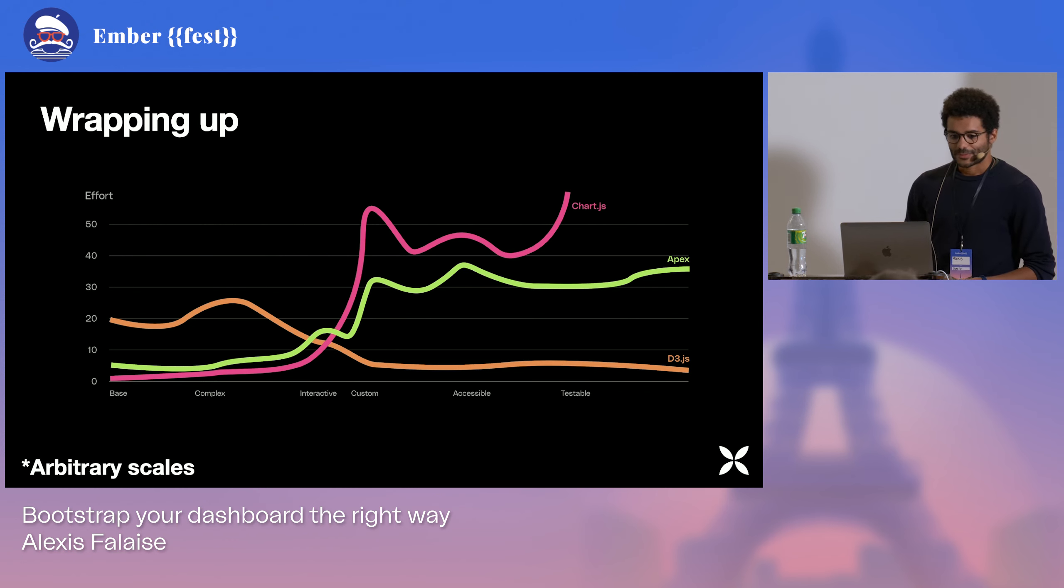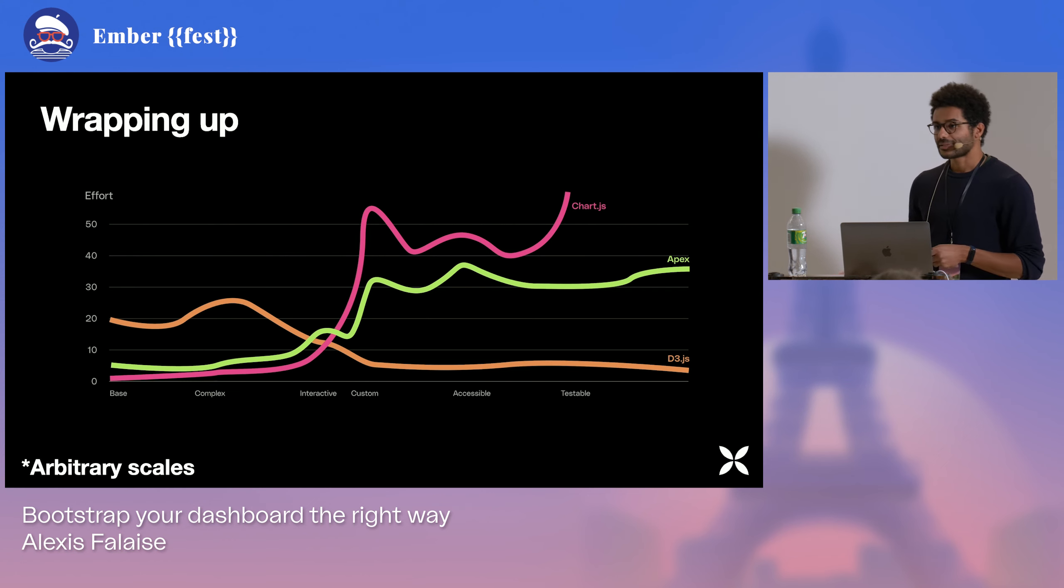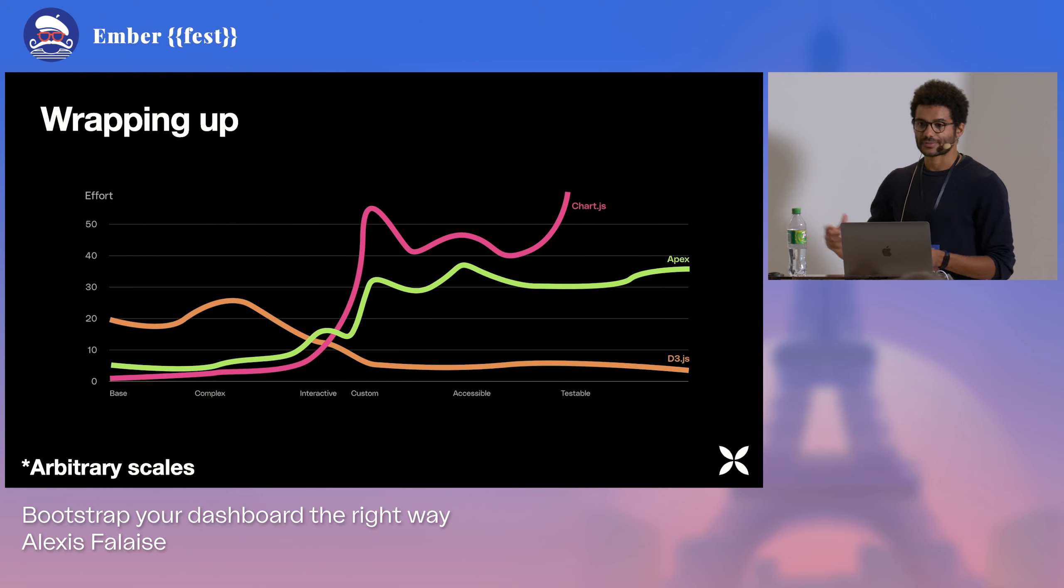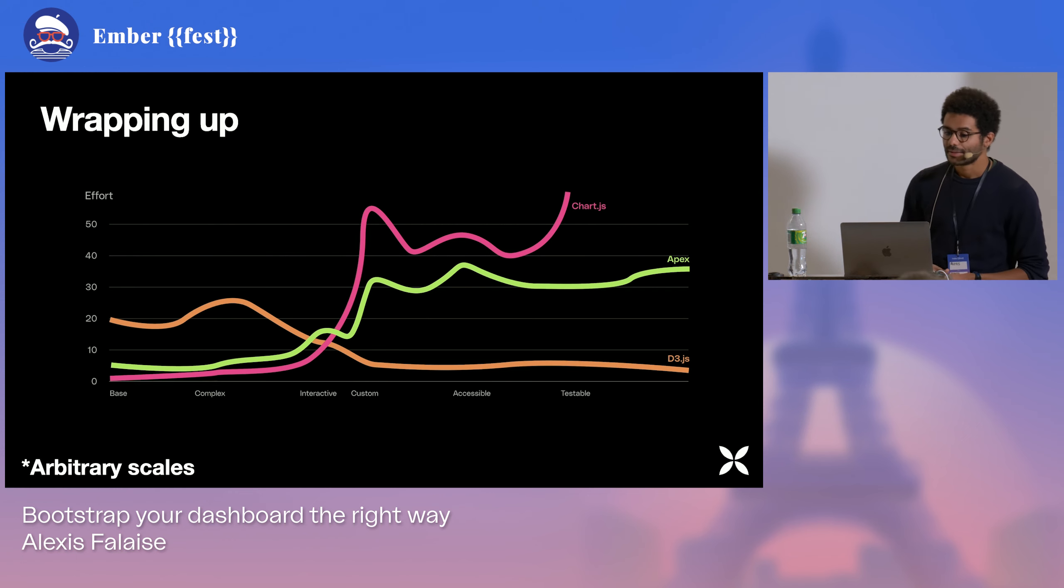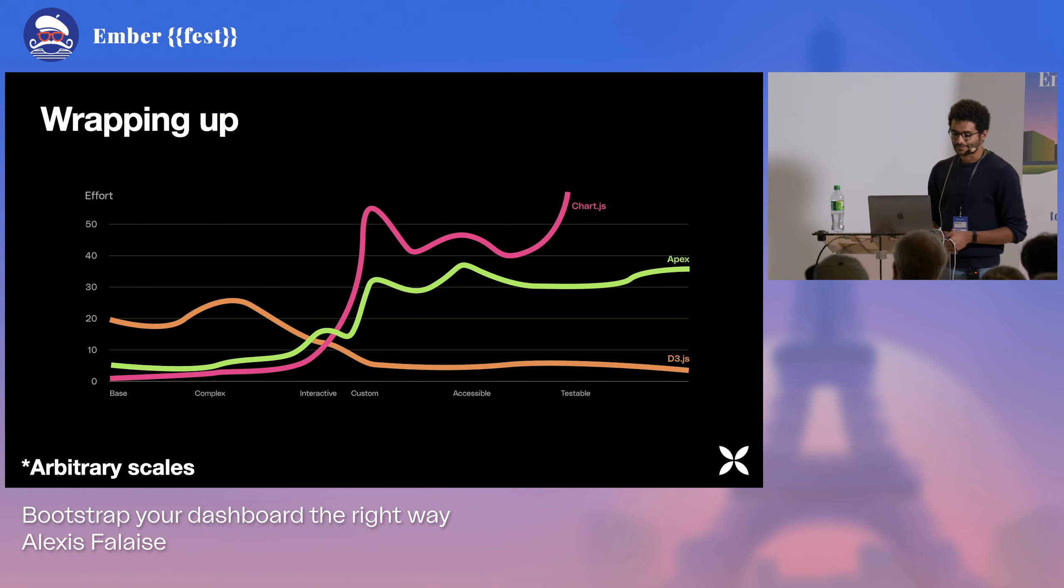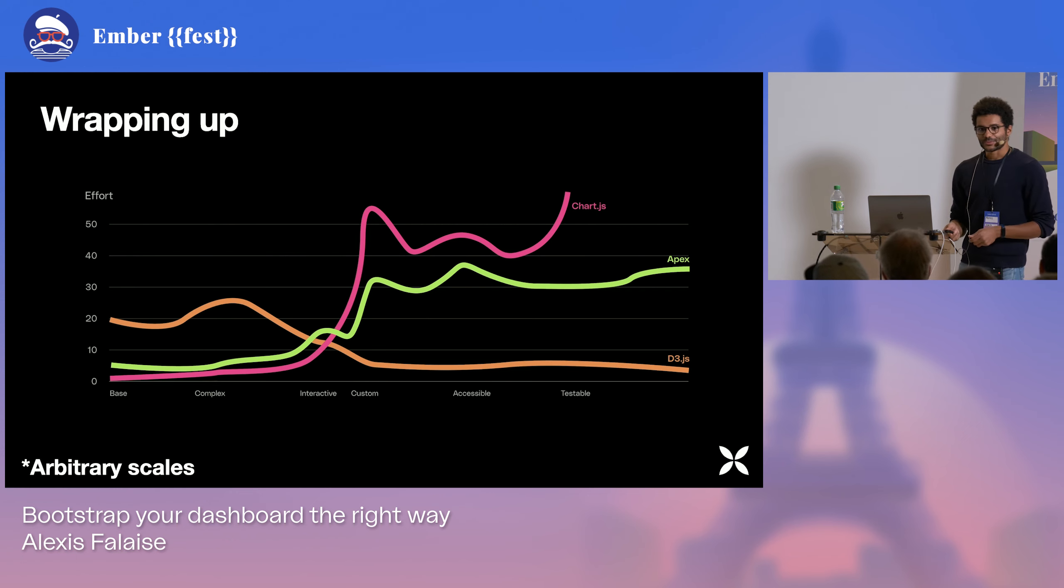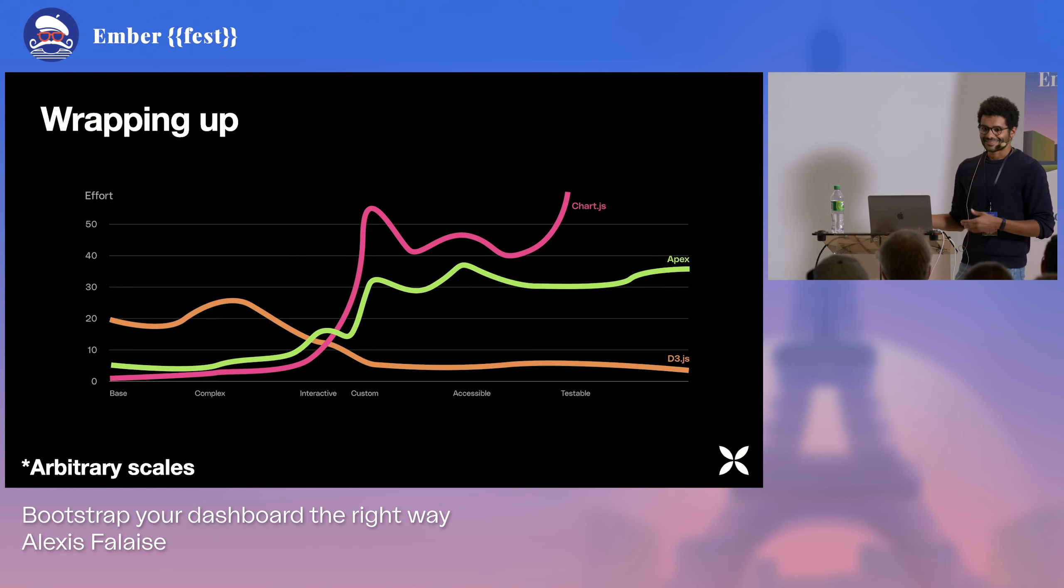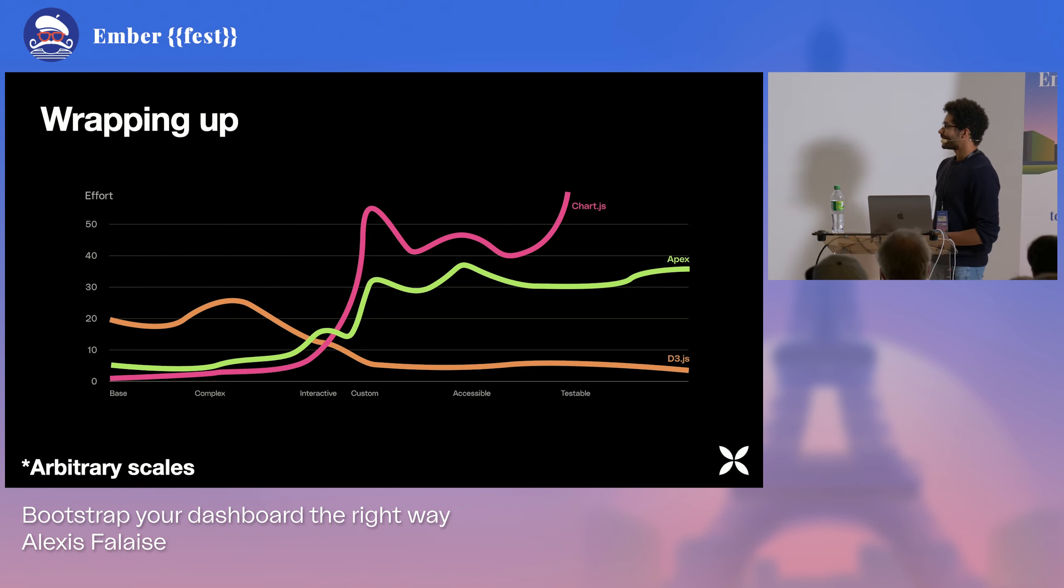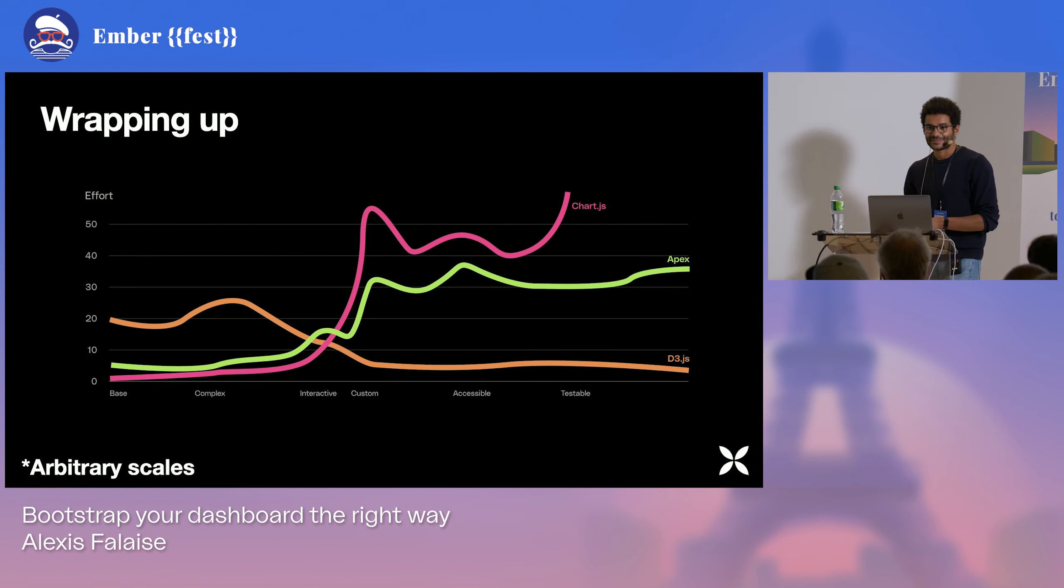So keeping all those potential bottlenecks in mind: complexity, dataset size, the display of the charts on the screen, if you need responsiveness or accessibility or testability, it's probably easier to choose the right ship to navigate data visualization. But they don't go at the same place basically. And they won't take you there at the same pace.